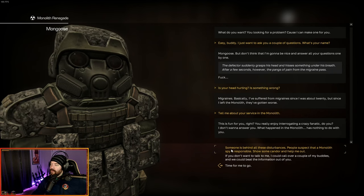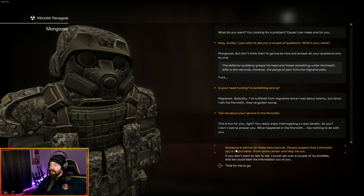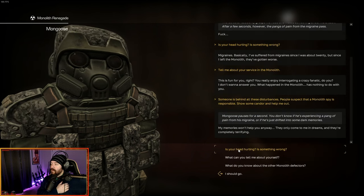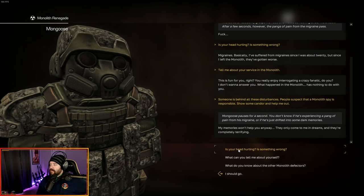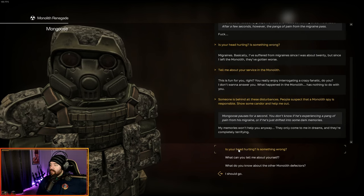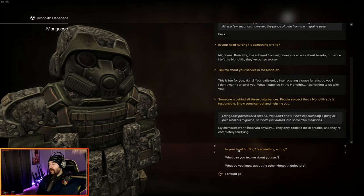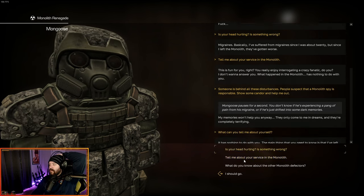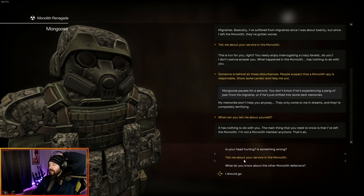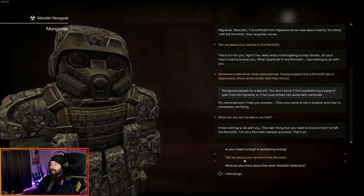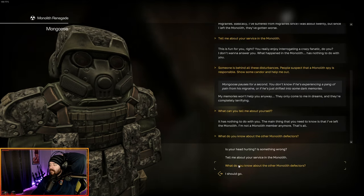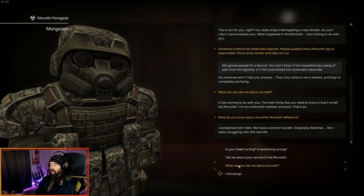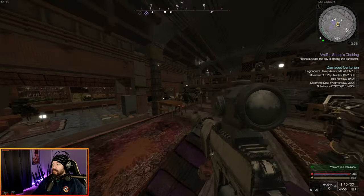I'm going to tell him someone's behind all these disturbances. People suspect that a monolith spy is responsible. Show some candor and help me out. Mongoose pauses for a second. You don't know if he's experienced a pain from the migraine or if he's just drifted into some dark memories. My memories won't help you anyway. They only come in my dreams and they're completely terrifying. What do you know about the other monolith defectors? I sympathize with them. We have a common burden, especially Swimmer. He's really struggling with his new life.